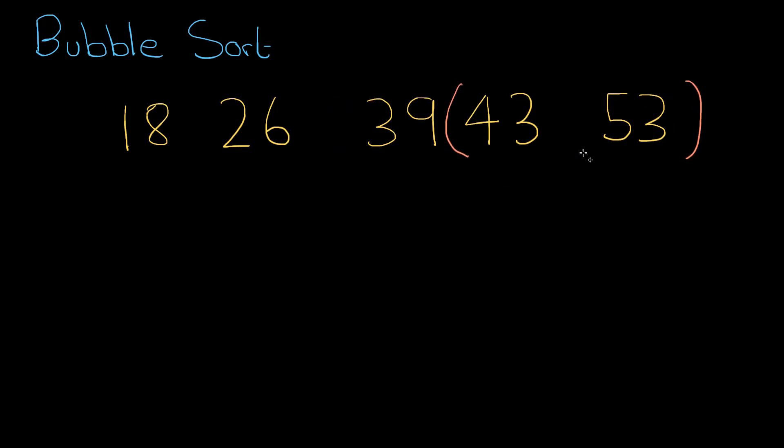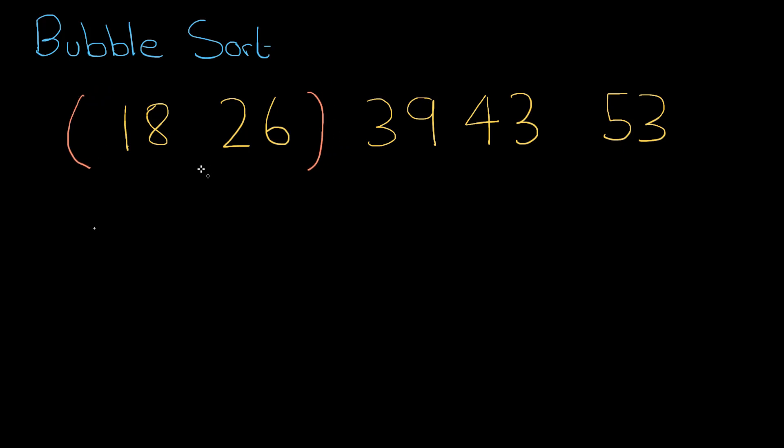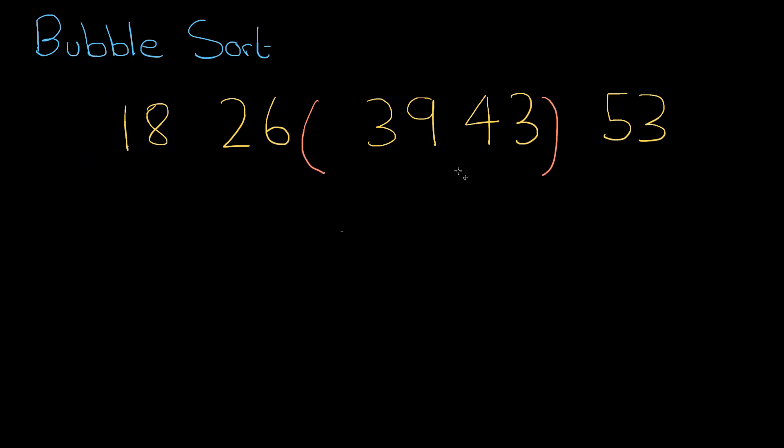Okay, fantastic. So we can see, as humans, that this list is now in order. But what a computer will need to do is move the bubble back to the start again and go through each number. Then it records, has it made any swaps? No, it's got to the end without making any swaps, so then it knows the list is sorted.